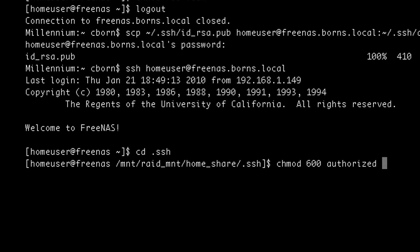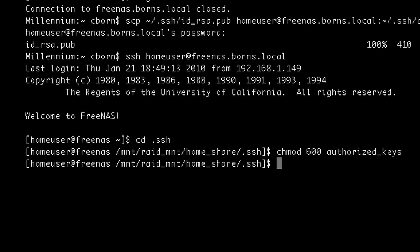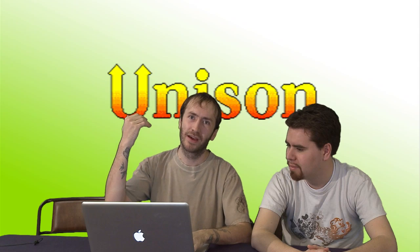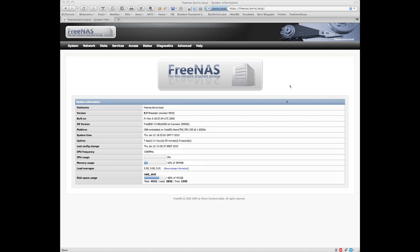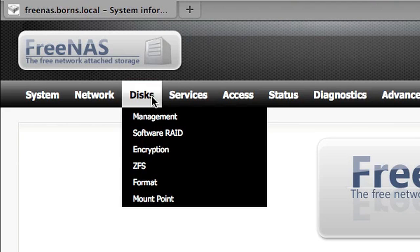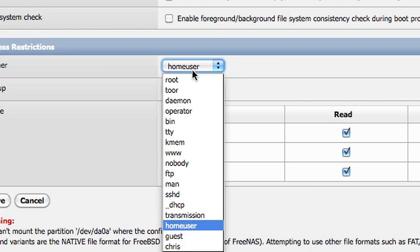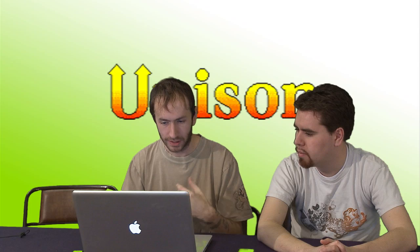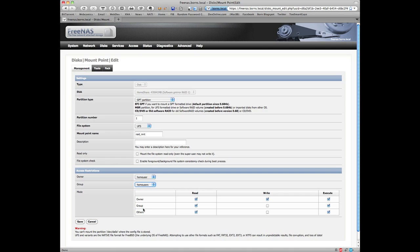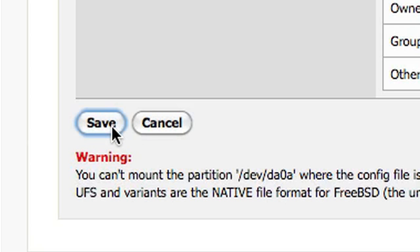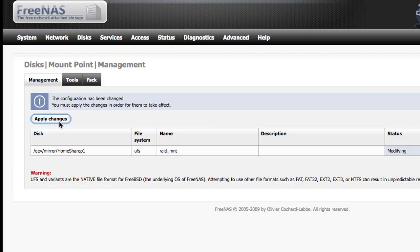Public key authentication has now been set up so we can automate Unison syncing with a cron script. We also need to give the mount point the appropriate permissions, making sure the owner of that mount point is the user you're syncing with. Uncheck the write box for the group and others, click save, then apply changes. All the permissions have now been appropriately set.